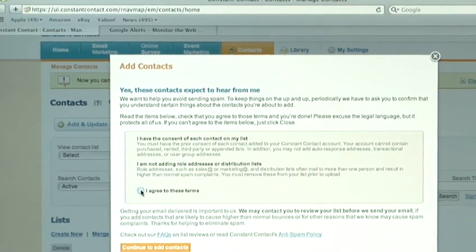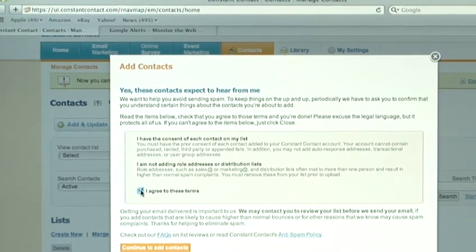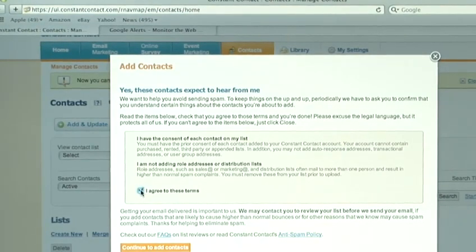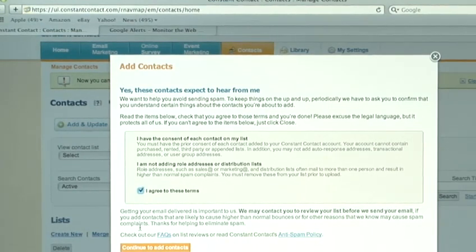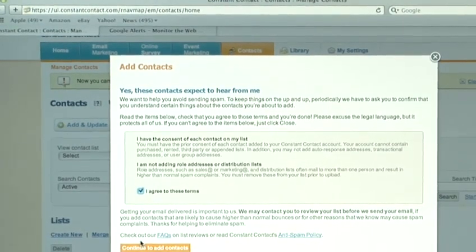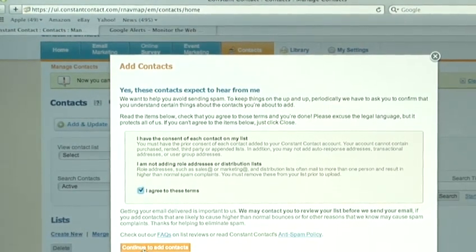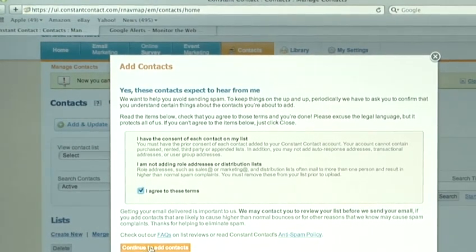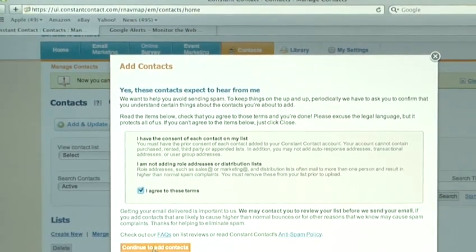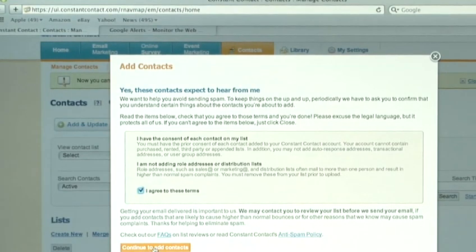You have to agree to the terms. All email programs are pretty strict. They want to make sure that you're not sending any spam to people. You're not emailing people who don't want to receive emails from you. So, you have to verify that these are people you've contacted before and they consent to receive emails from you.